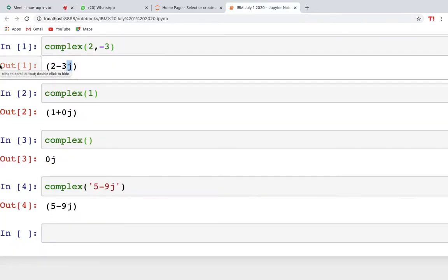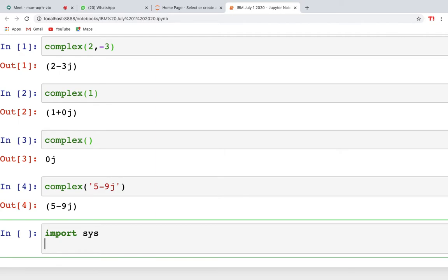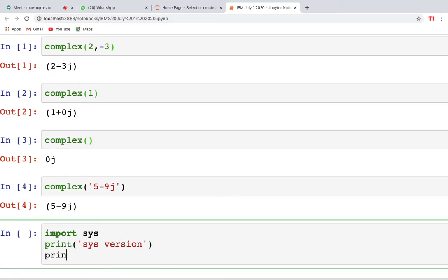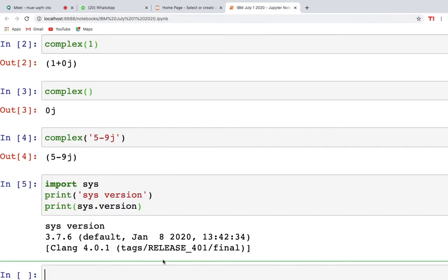Now let's move to today's agenda. To check your system version, you have to import the sys module and then print sys.version. This line is optional — I can write it or not. As soon as it's in a string it will be printed as written. I am having Python version 3.7.6.